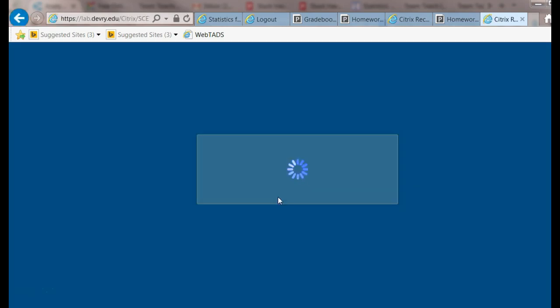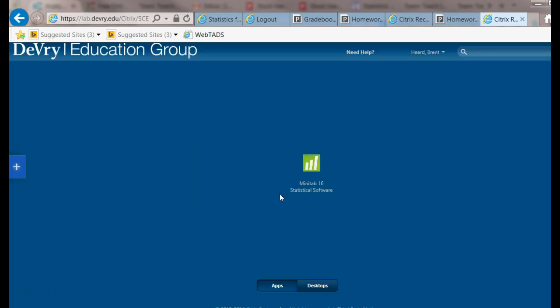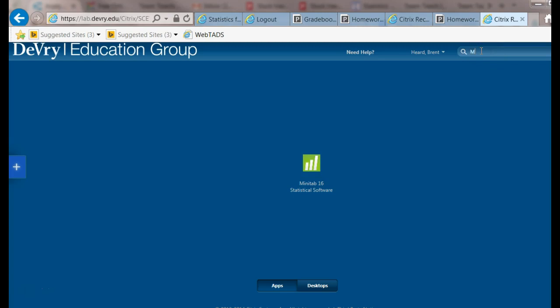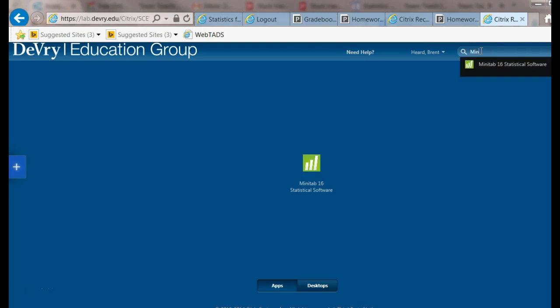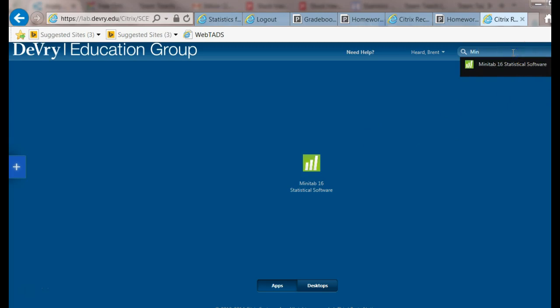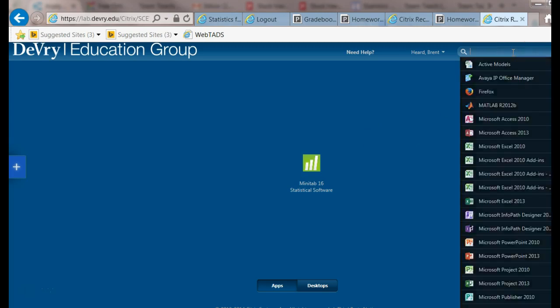Now Minitab - remember I showed you how to get Minitab on your virtual desktop. If it's not there, you can go up into the search window and start typing Minitab. It'll show up. Double click to put it on your virtual desktop. Mine has a check mark by it, so I already have it on there.